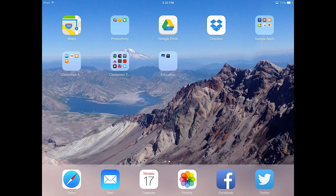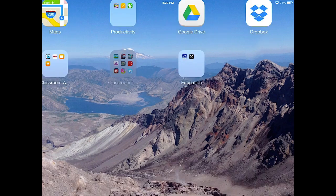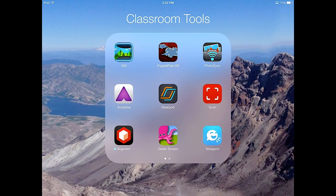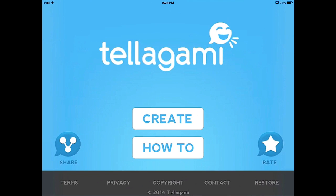Hello, and welcome to a tutorial on how to use Telegami in the classroom. The first thing we need to do is open up our Telegami app. Once we have done so, we want to create a new GAMI. To do so, we hit the Create button.